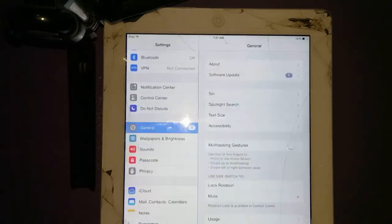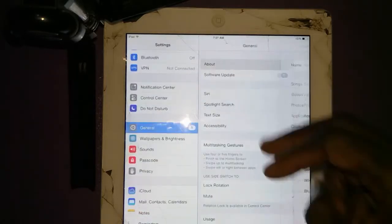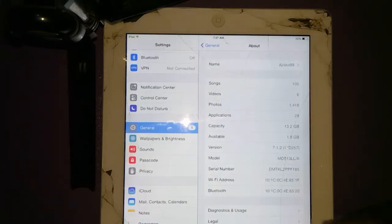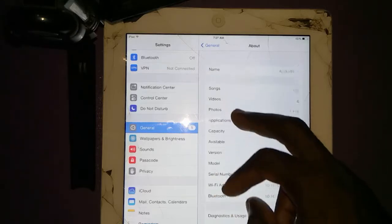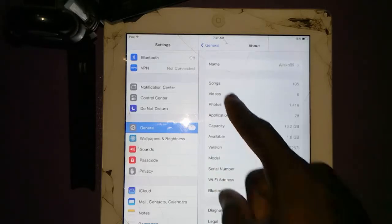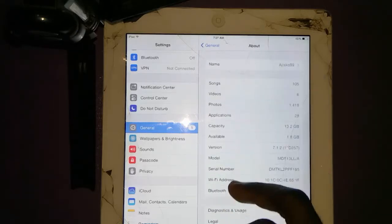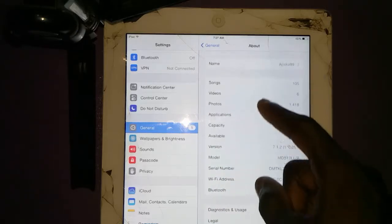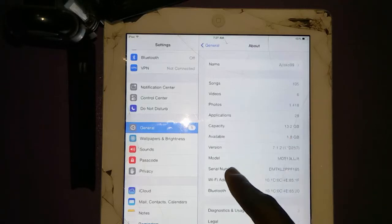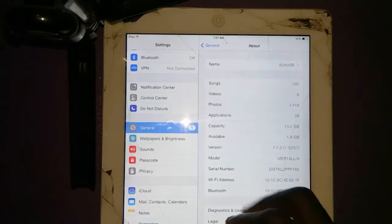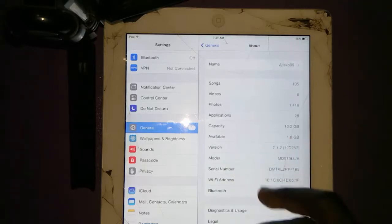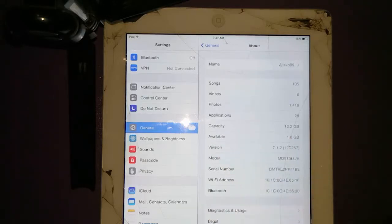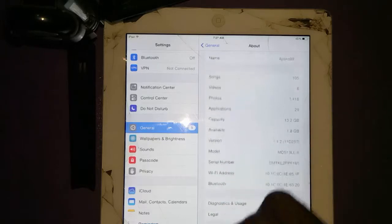Now let's proceed. First, let's show you the details of the iPad or the device we are working on. This is an iPad 4, running on iOS version 7.1.2.